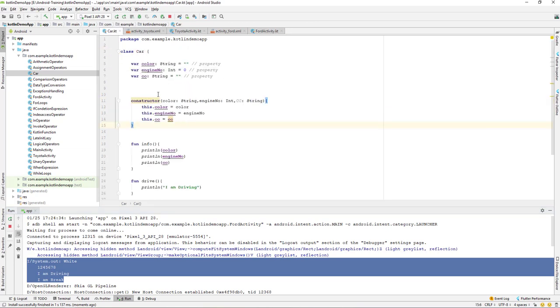We have successfully changed the primary constructor to a secondary constructor. That's all for this lesson. Let's continue with our lesson in the next video. Till then, have a great day.